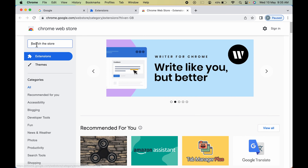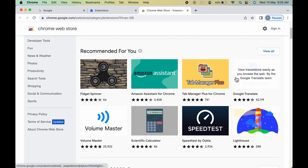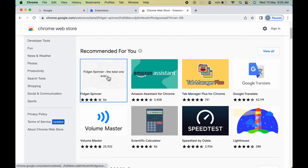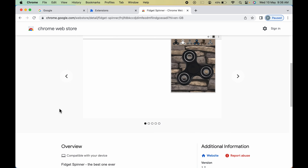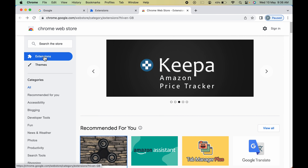You also have a search option. If you want to see what a particular extension does, simply select it, scroll down, and check out the overview — so you can get an idea of what that extension does. Let's go back.